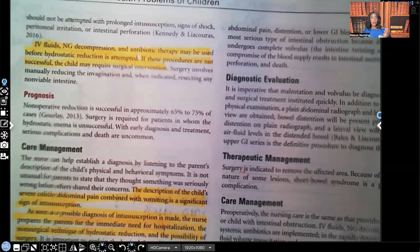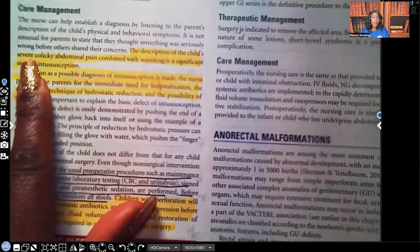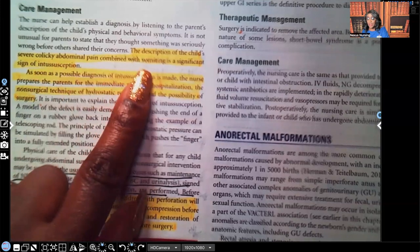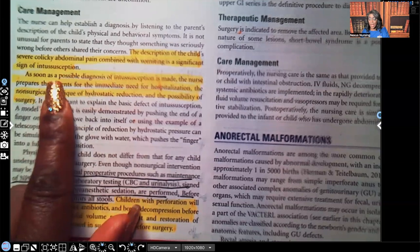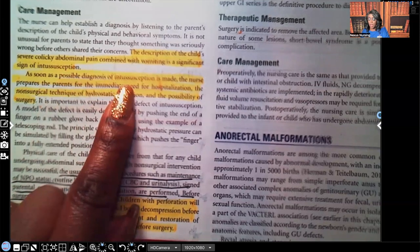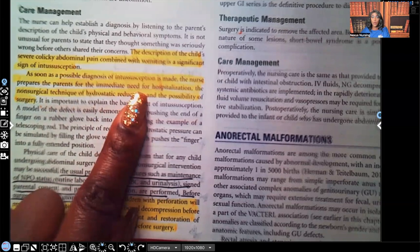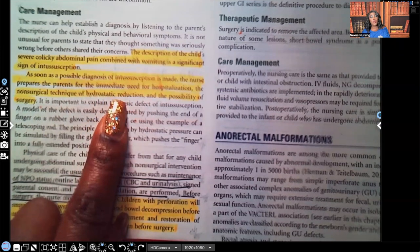Care management: the description of the child's severe — not just colicky, but severe colicky — abdominal pain combined with vomiting is a significant sign of intussusception. As soon as a possible diagnosis is made, the nurse prepares the parents for the immediate need for hospitalization. The patient will be NPO because they might have to go into surgery. The non-surgical technique of hydrostatic reduction will be tried first, and if it doesn't work, surgery will be required.